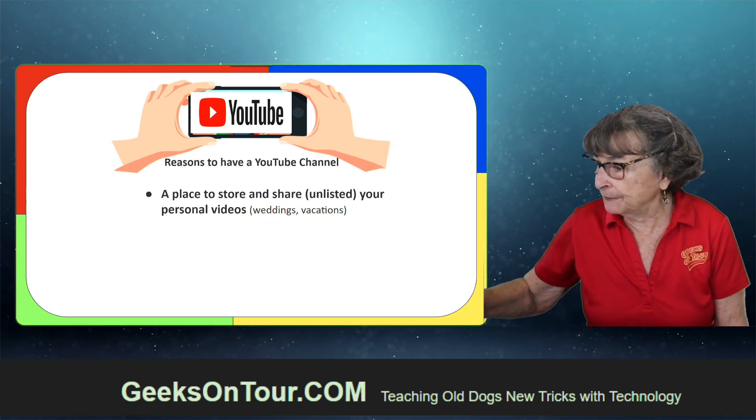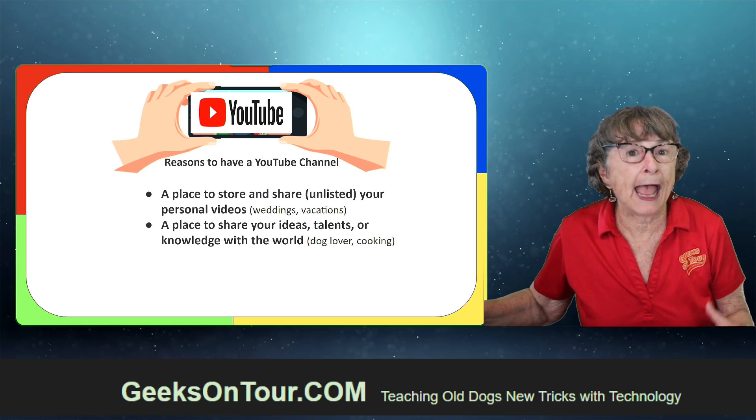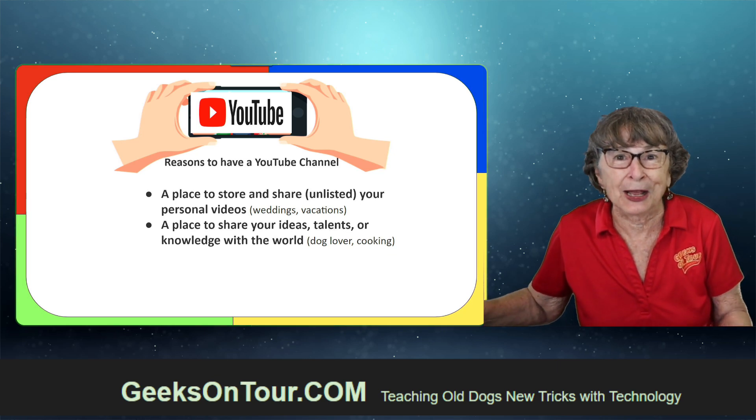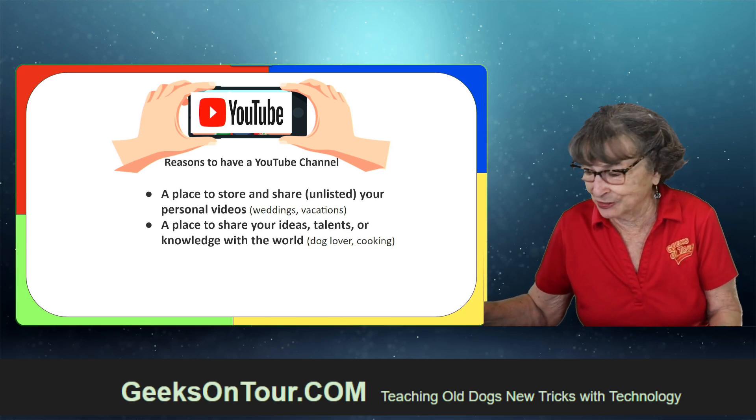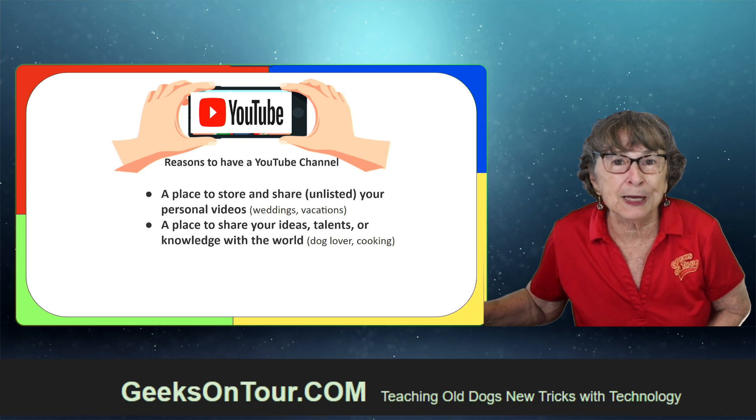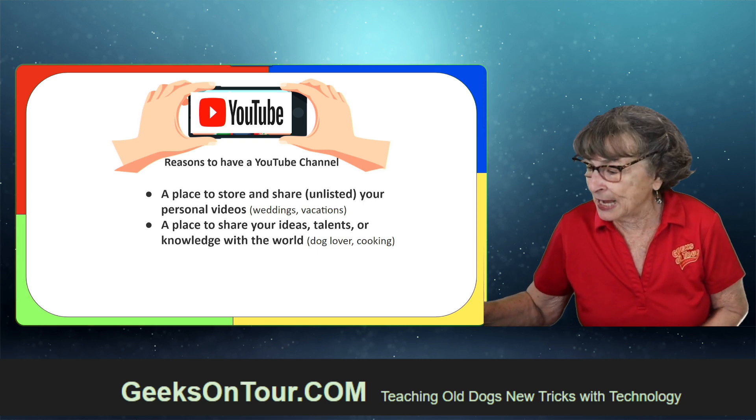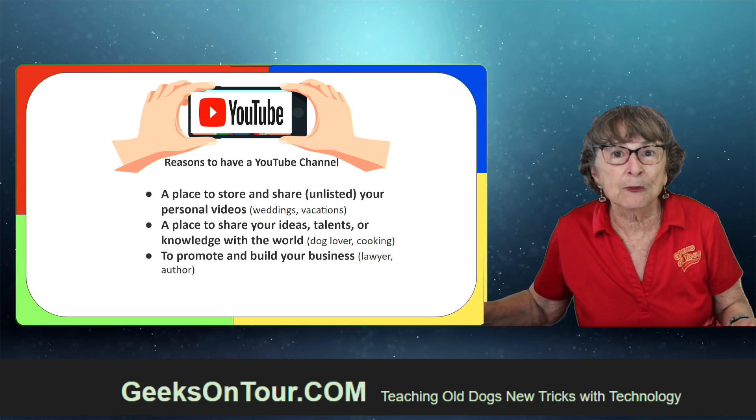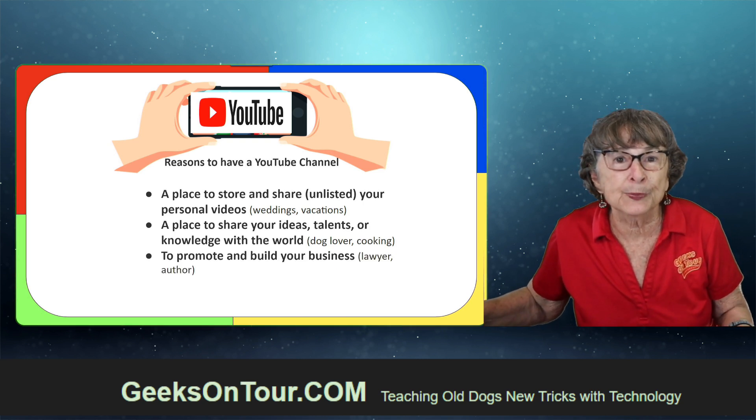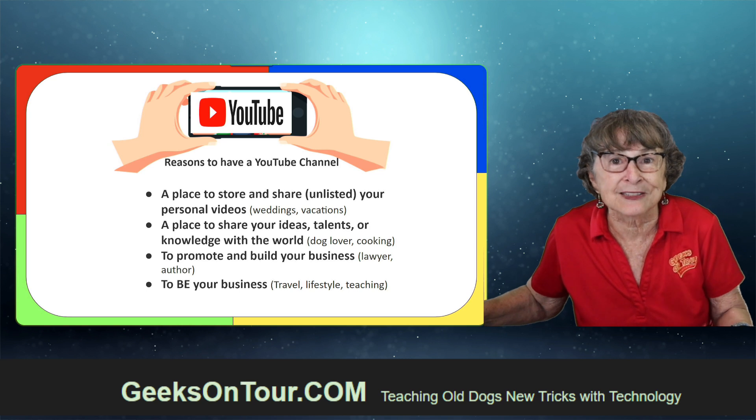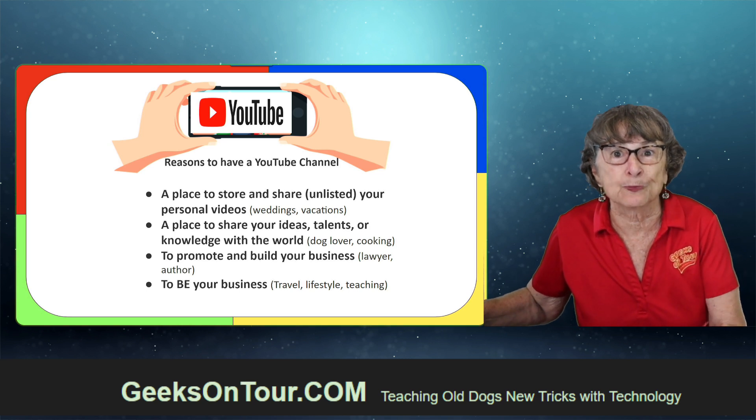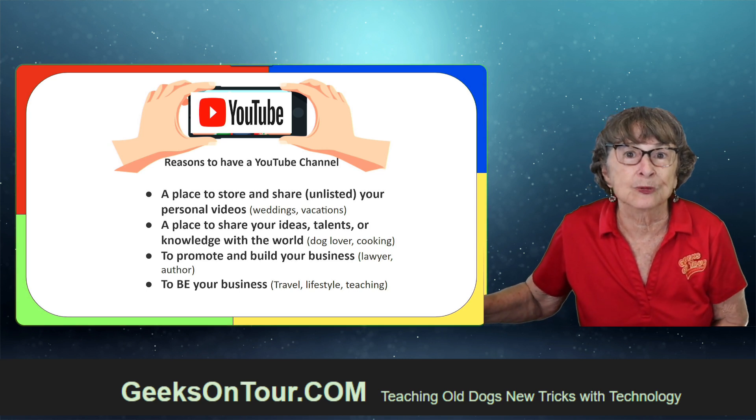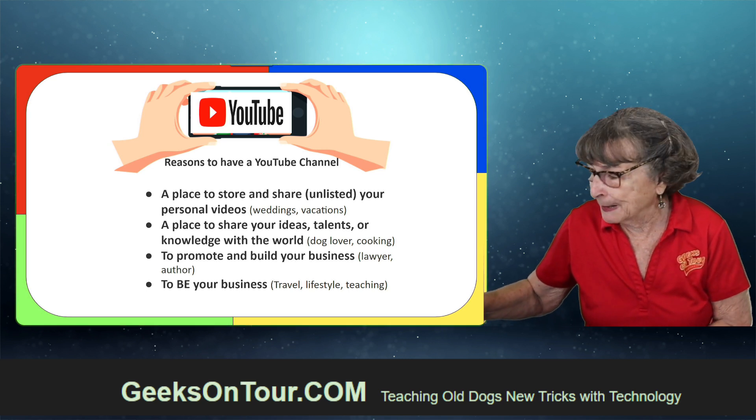But if you do have a passion in life that you would like to share with the world, YouTube is a great place to do that as well. Or you might want to promote your business or even start a business that is based on your YouTube videos.